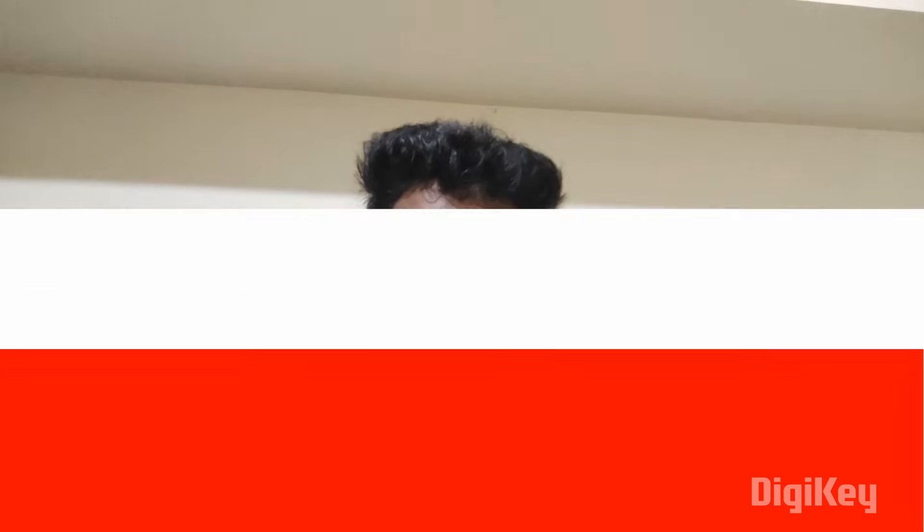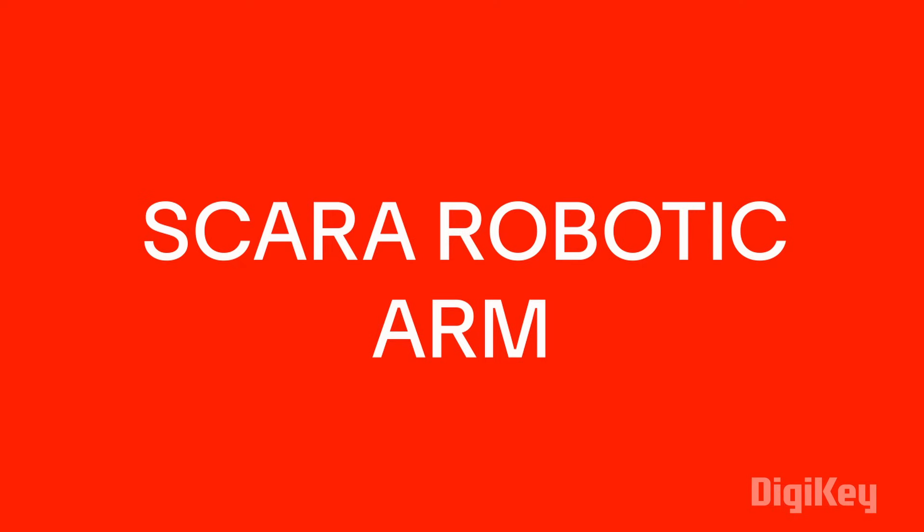So in this video tutorial, I am going to show you how to build a SCARA robotic arm. Before starting the video, let me introduce the sponsors of this video, DigiKey.